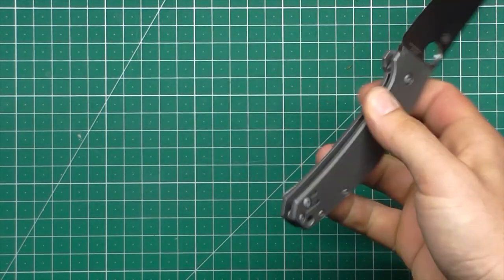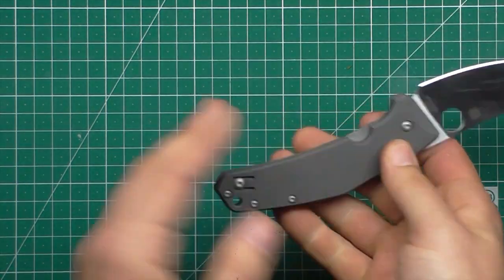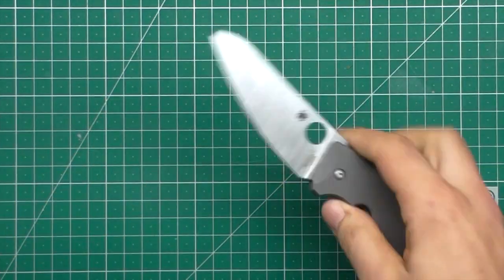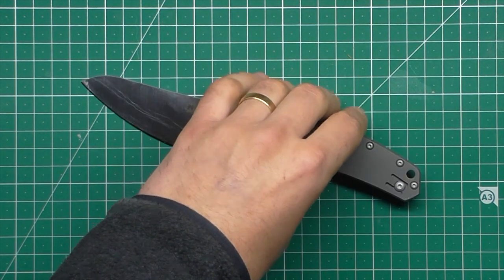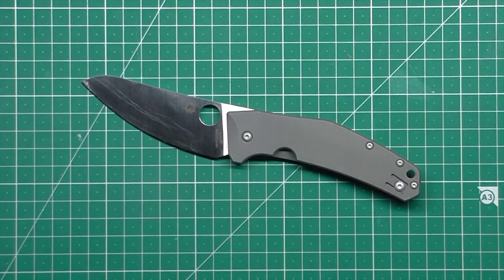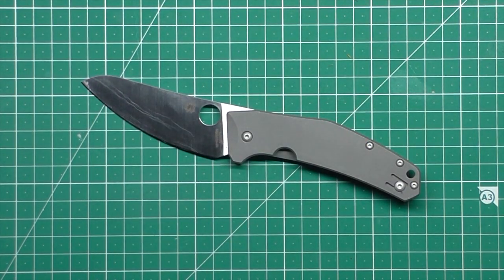So extra 20 grams, but titanium's never going to be as light as plastic, is it? But still, a very lightweight, well-carrying knife, indeed.